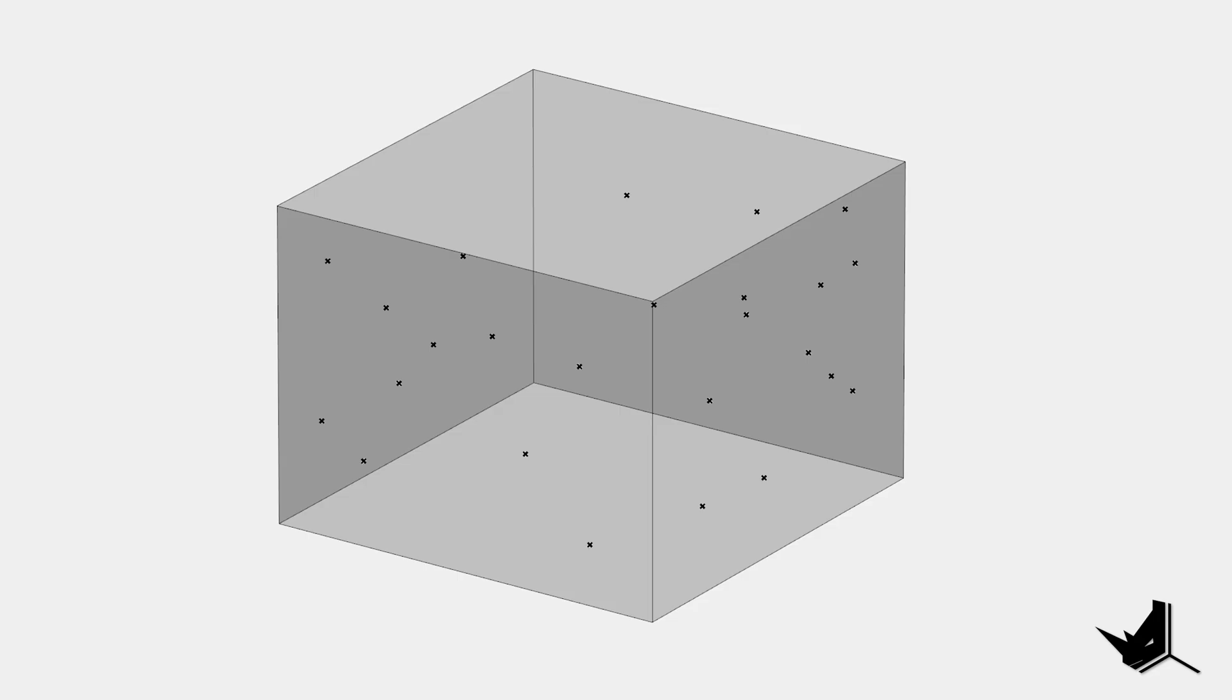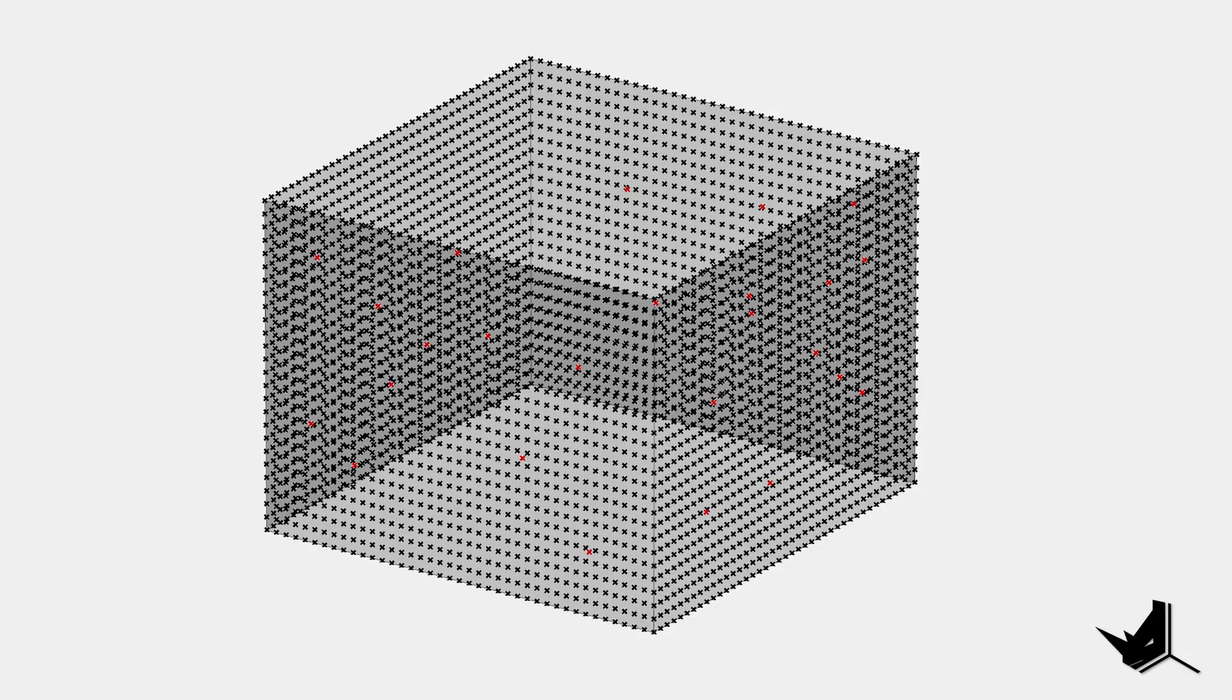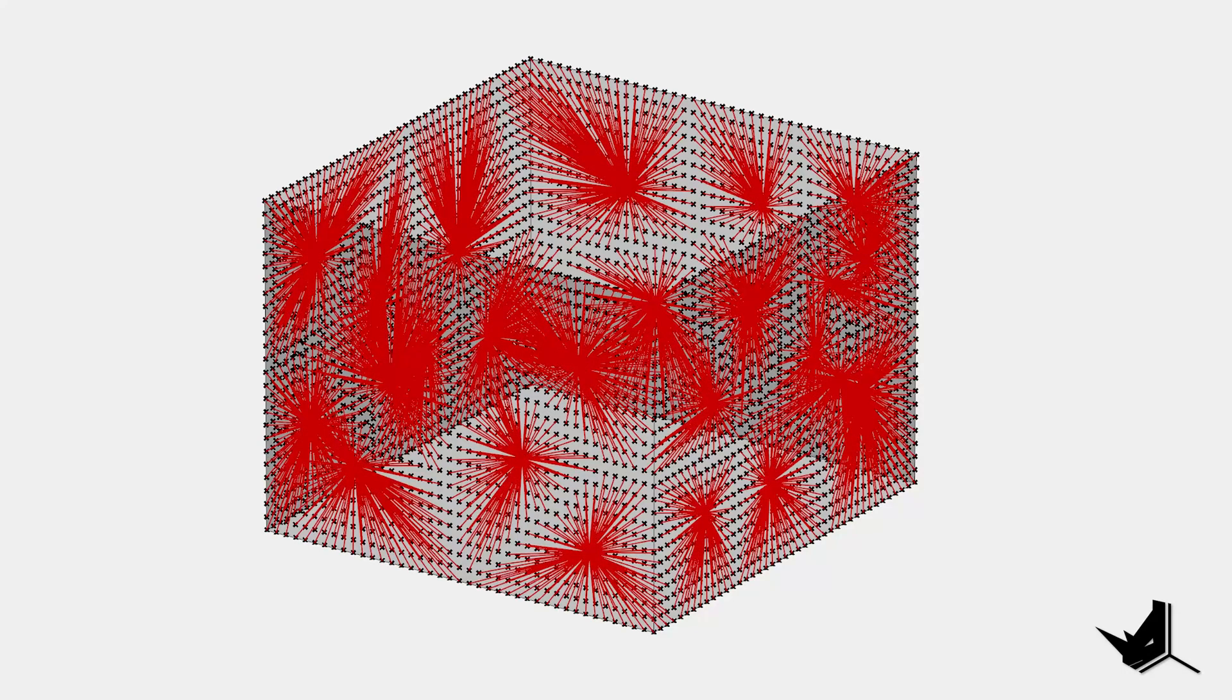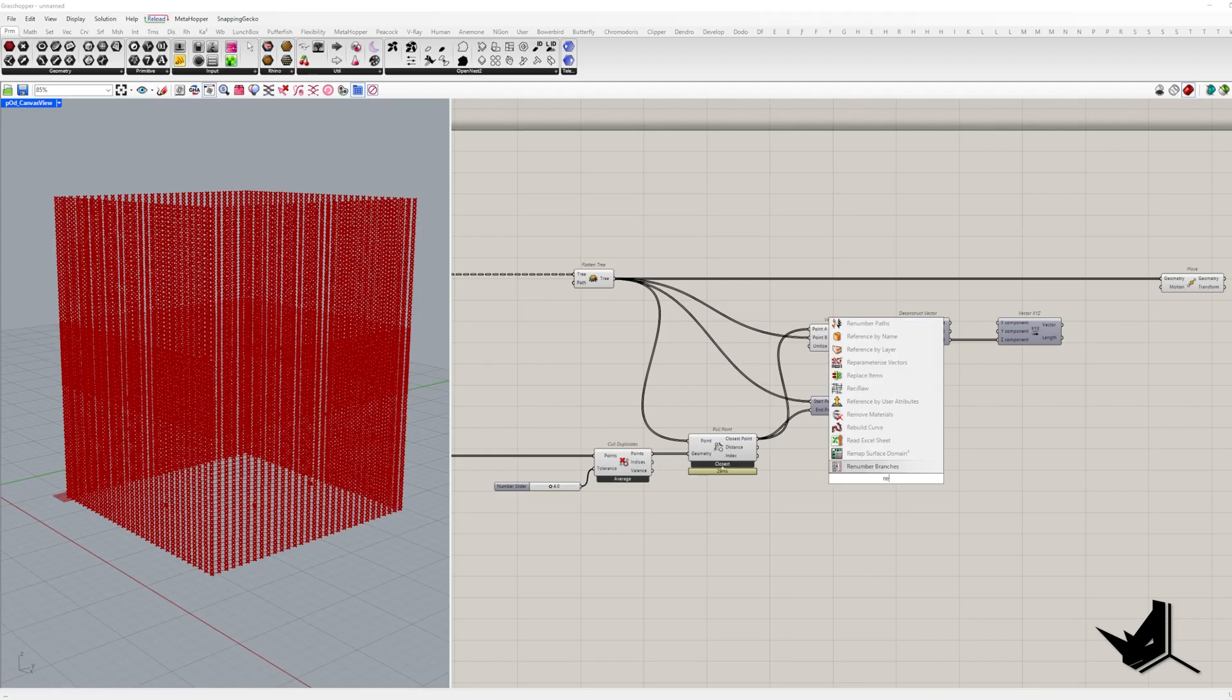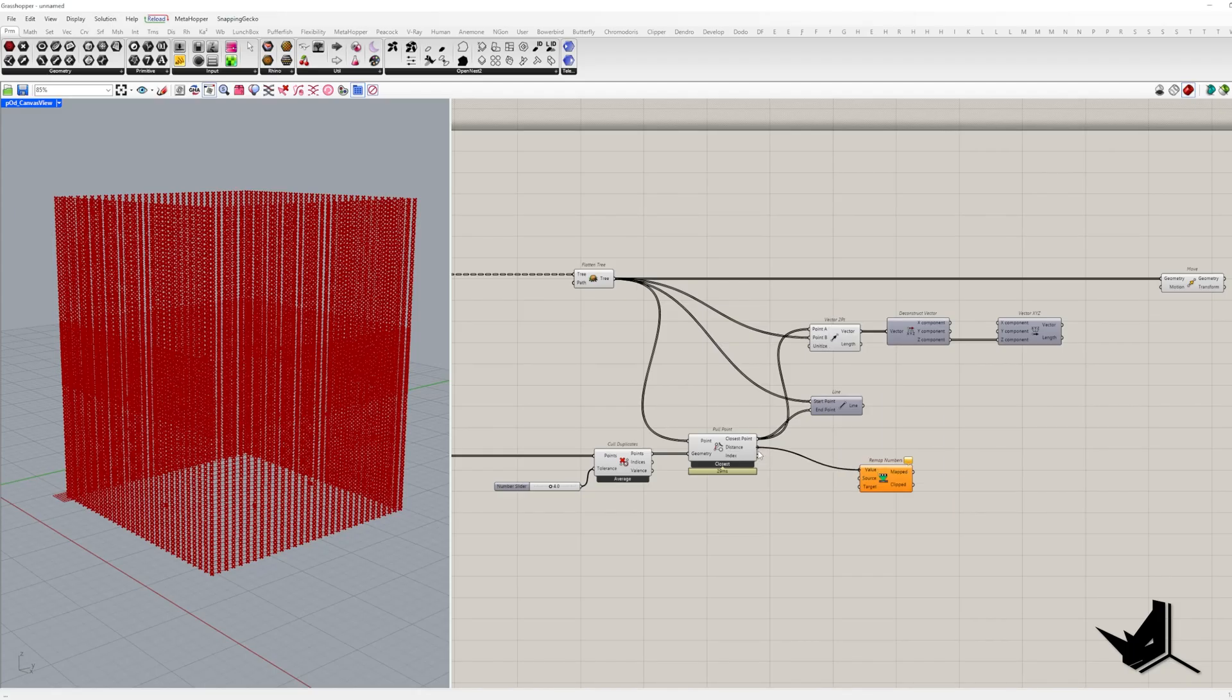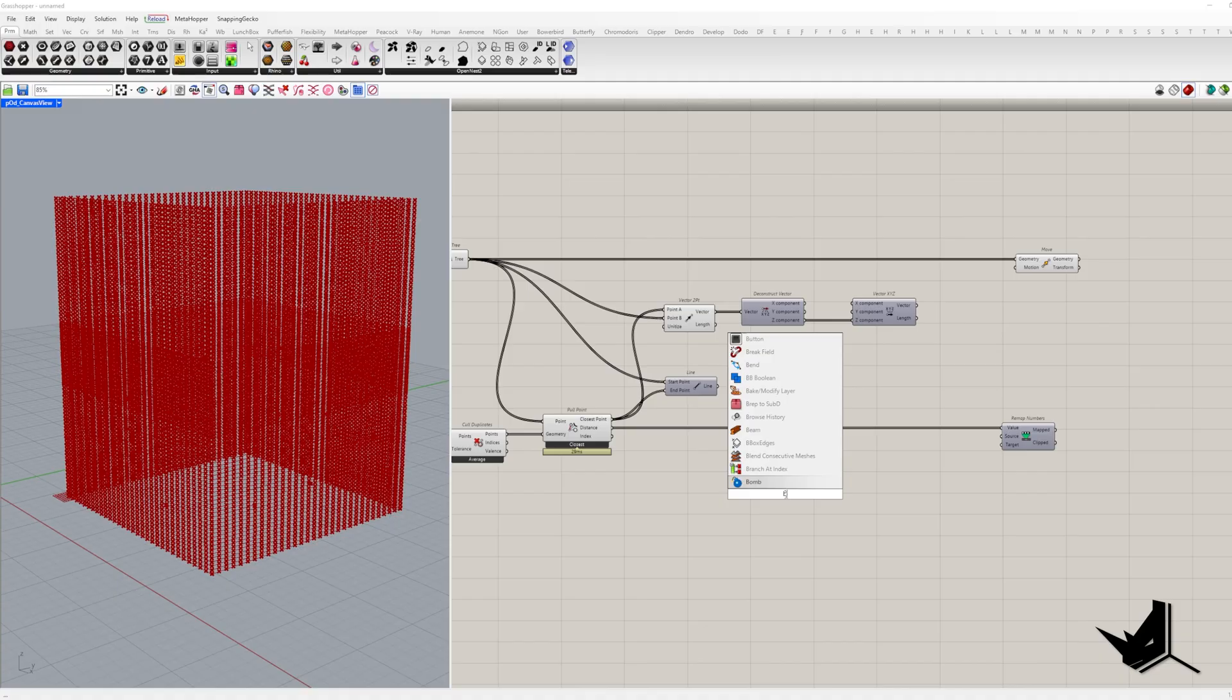The vector lengths will be based on the distance between division points and the closest attractor point. We get this list of distances from the distance output and we're going to remap these values. Now, the source domain is key here.